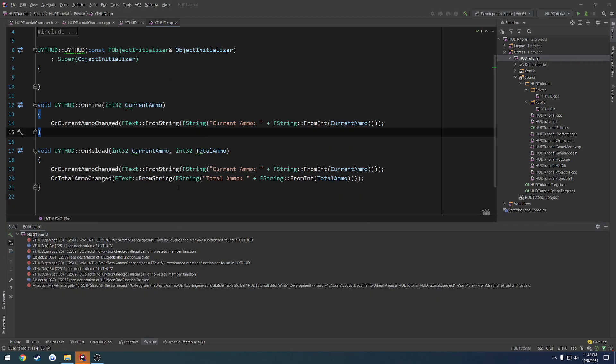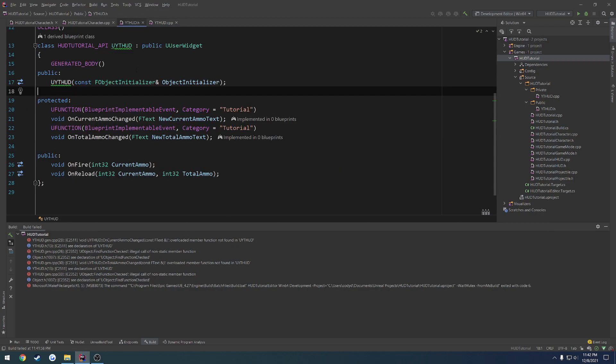Okay, so we have now got some errors here, or basically some complaints. And thankfully, we're able to see roughly a good idea of what those might be. So here we have basically the gen.cpp that is used for reflection. We have onCurrentAmmoChanged.